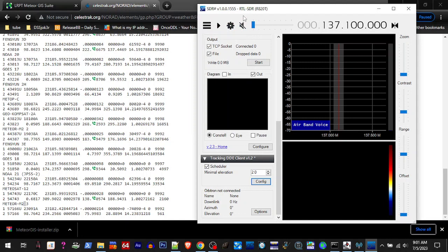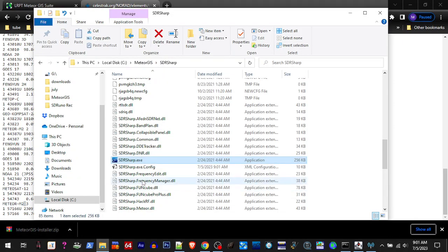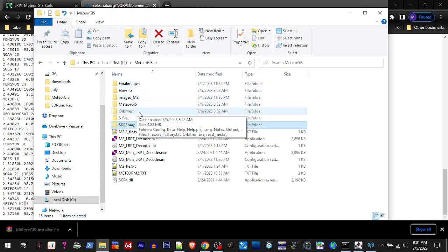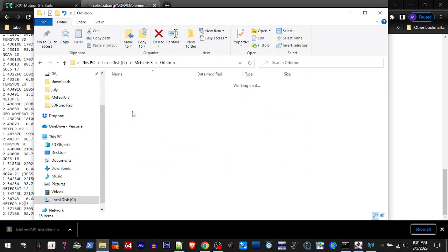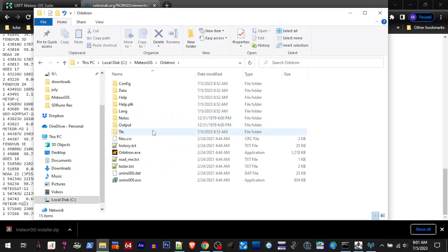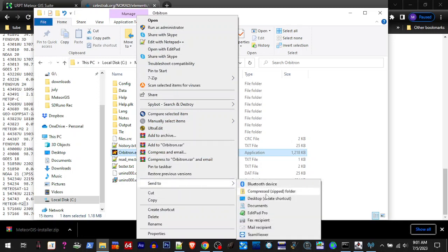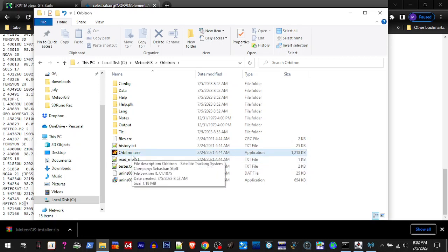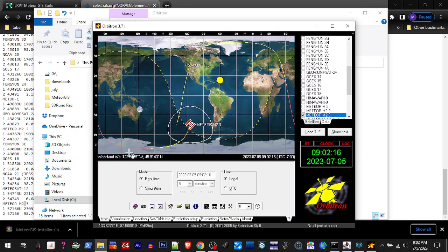So we're good there. We can go ahead and not do any edits there and close that. We can close SDR Sharp. So all that's done, we should be good to go. All you should have to do, if you're a desktop shortcut person, you know, right-click, Send to Desktop, Create Shortcut. And then you're going to want to rename that shortcut so you can differentiate between your other Orbitrons and only run this one.